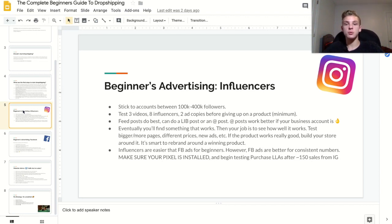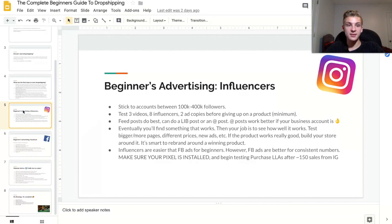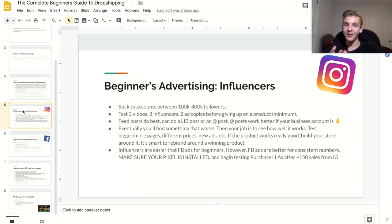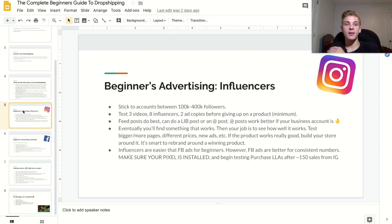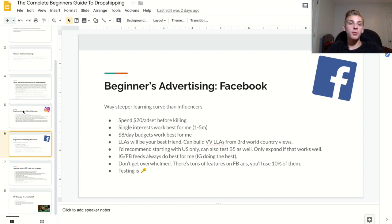Once you're doing pretty well with Instagram influencers, I'd actually recommend switching to Facebook. You can still use Instagram influencers, but it gets to be a pain scheduling all those posts and dealing with real people. If you really want consistency, Facebook is the way to go. Facebook is also a lot easier once you already have data from Instagram. The key thing is to install your Facebook Pixel the second you start your store. Once you have around 150 sales, you'll be able to create lookalike audiences, which allow you to immediately find the most effective audience possible on Facebook.